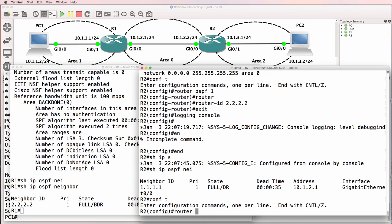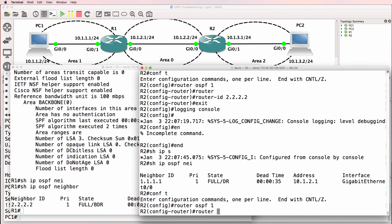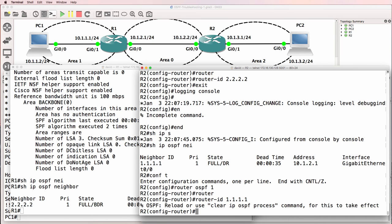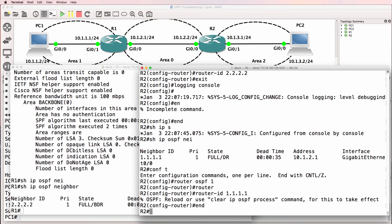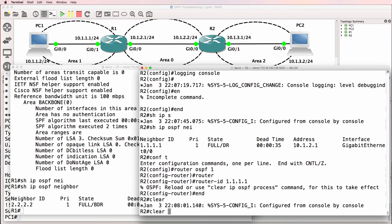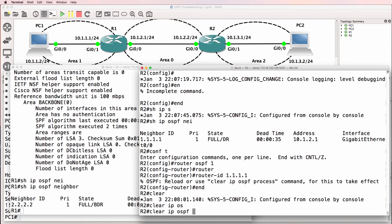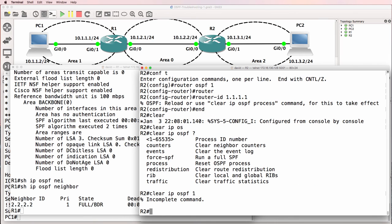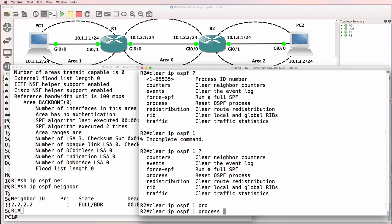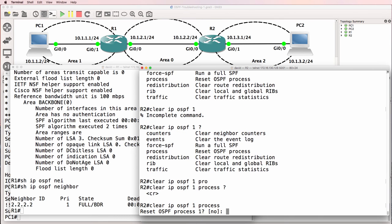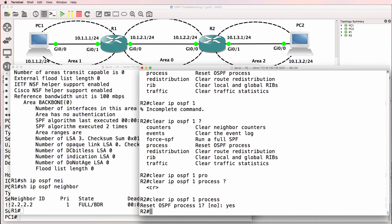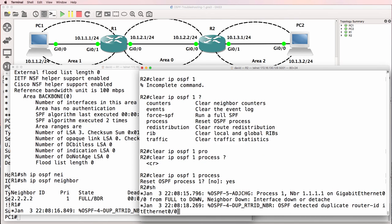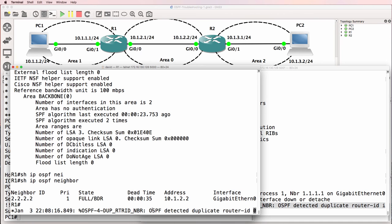So, what I'll do just to show you the problem is I'll set it back to router ID of one. And notice we're told that we need to clear the OSPF process. So, clear IP OSPF one, process. Notice the neighbor relationship has gone down. And notice we've been told that there's a duplicate router ID. And we see that on both sides.